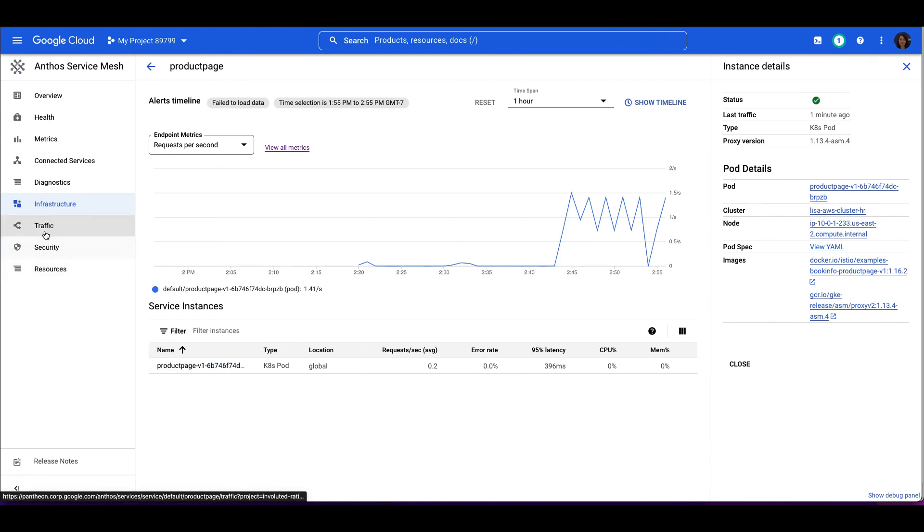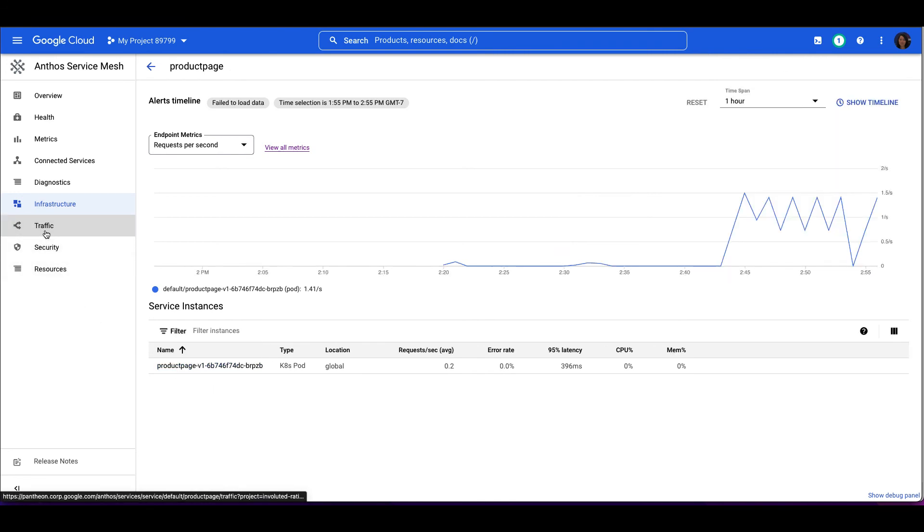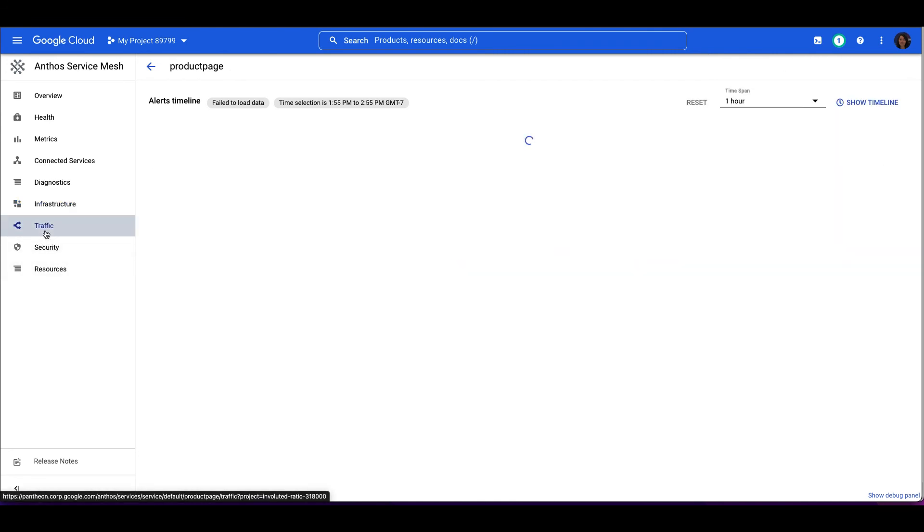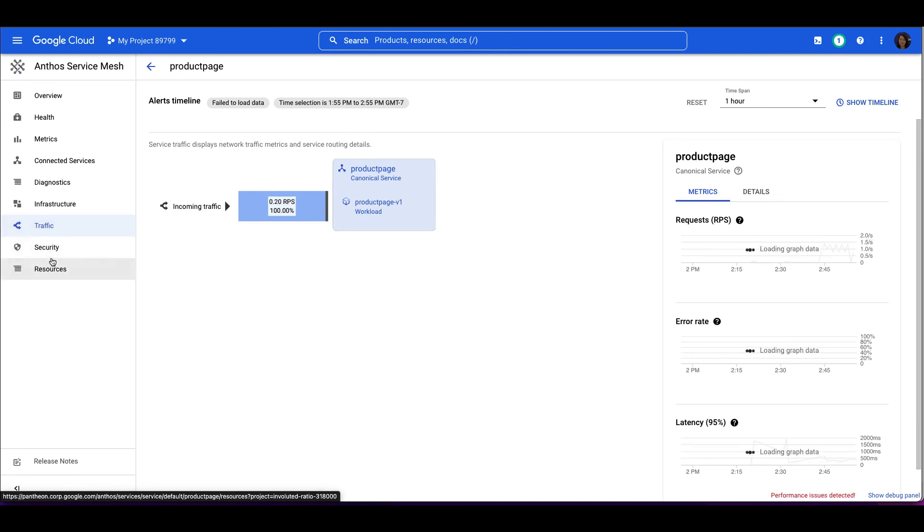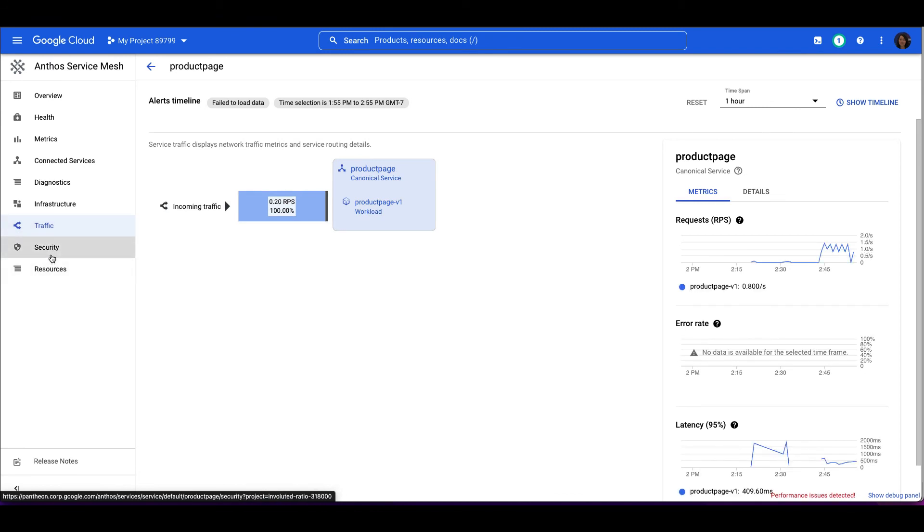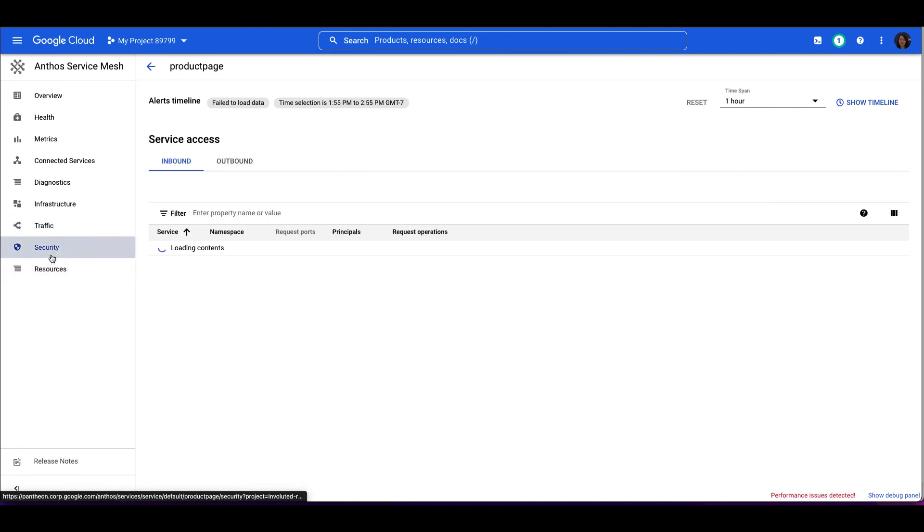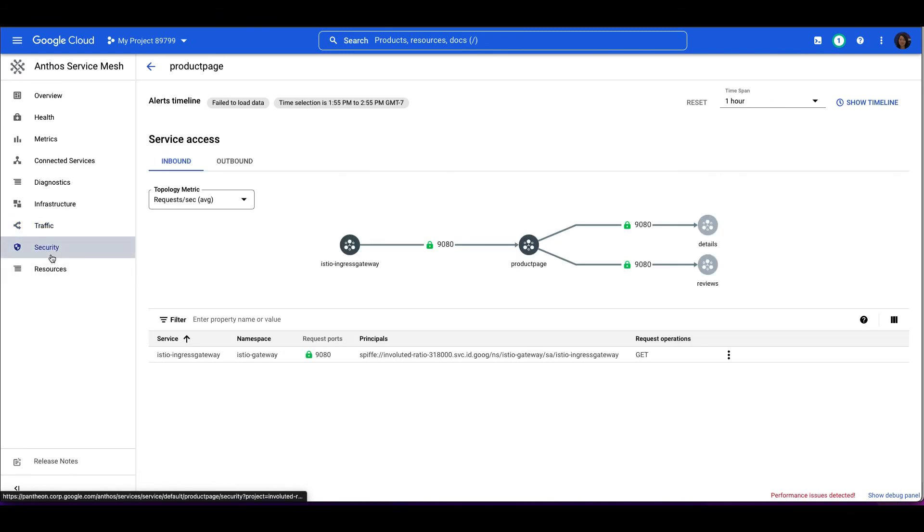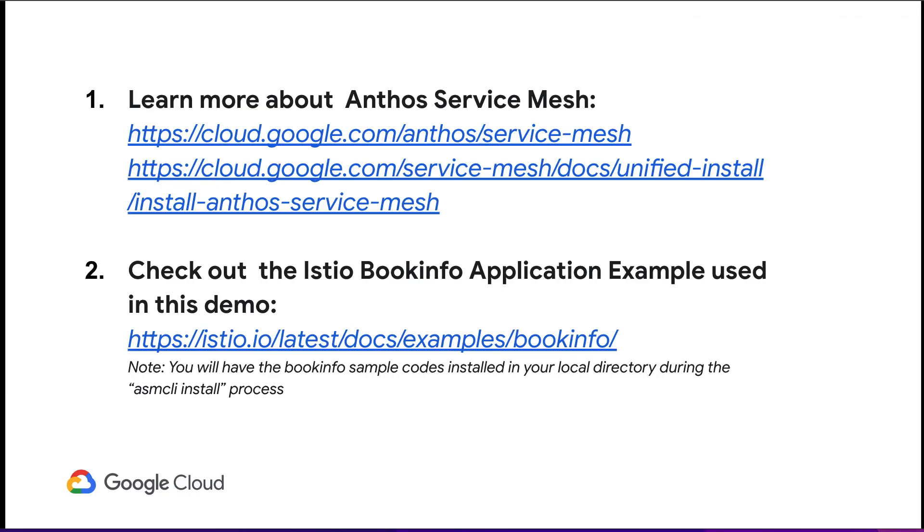For more information on the additional tabs related to the service, you can visit the ASM Dashboard Technical Documentation website. You can learn more about the Anthos service mesh and installation details in our website listed here. In addition, you can check out the Istio BookInfo application example I've used in this demo in the Istio website below.